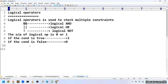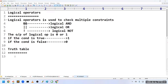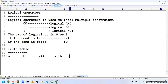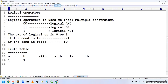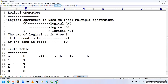Let me explain this with a truth table. I am considering variables A and B, and the expressions: A AND B, A OR B, NOT A, and NOT B. The possible cases are: A true B true, A true B false, A false B true, and in the last case both conditions are false.